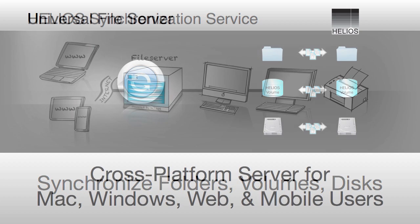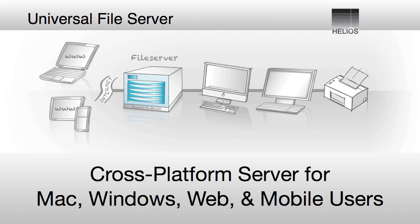The Helios Synchronization Service is included as a key component of the Helios Universal File Server software. The Universal File Server software enables Mac, Windows, Web, and mobile devices to connect to your file server, each using their own native industry standard protocol.